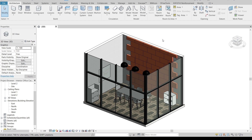I know most Revit users or students, when they want to make a brick wall, try using texture to apply that. But actually, we have many ways to model a realistic brick wall. Why not go beyond texture and make it truly realistic? So today I'm going to give you a quick instruction — we'll create a few families using a curtain panel, then apply it directly like my brick wall here.